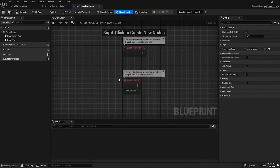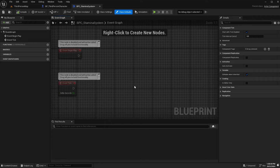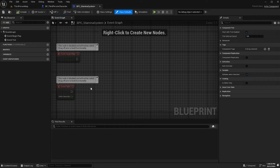Inside the components folder, we're going to create a blueprint class and select actor component. It says here an actor component is a reusable component that can be added to any actor. We'll call this BPC_StaminaSystem and double click it. The first thing we need to do in our stamina system is set up references to the character that owns it — because an actor component can be added to multiple different characters or actors within a game, it needs to know which actor is using it at any particular time.